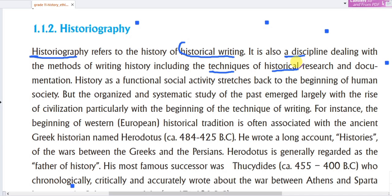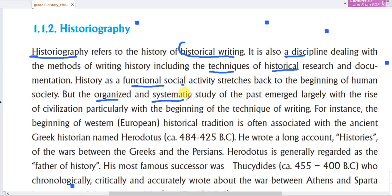History as a functional social activity stretches back to the beginning of human society. But the organized and systematic study of the past emerged largely with the rise of civilization, particularly with the beginning of technical writing.